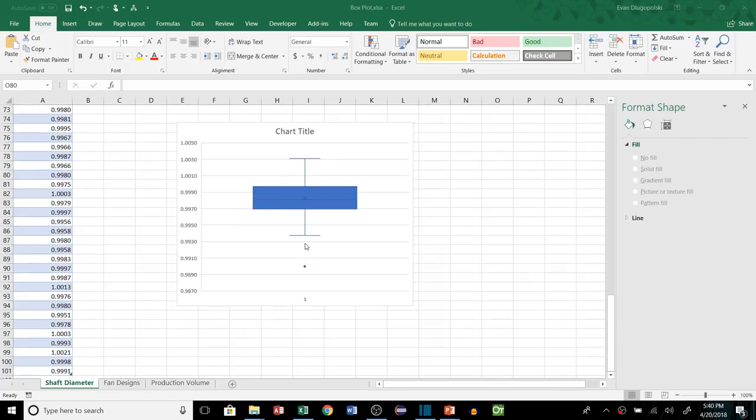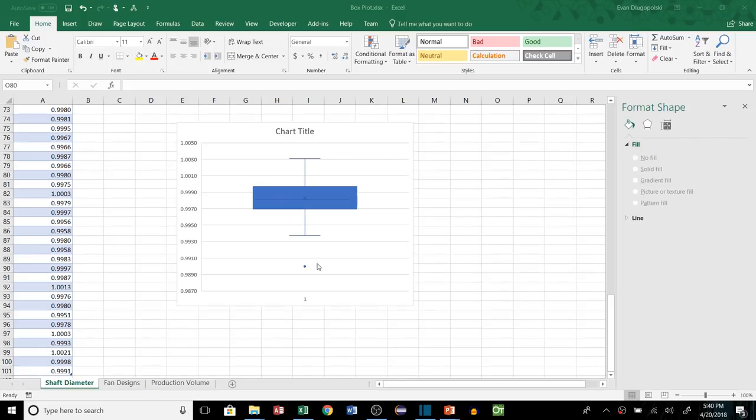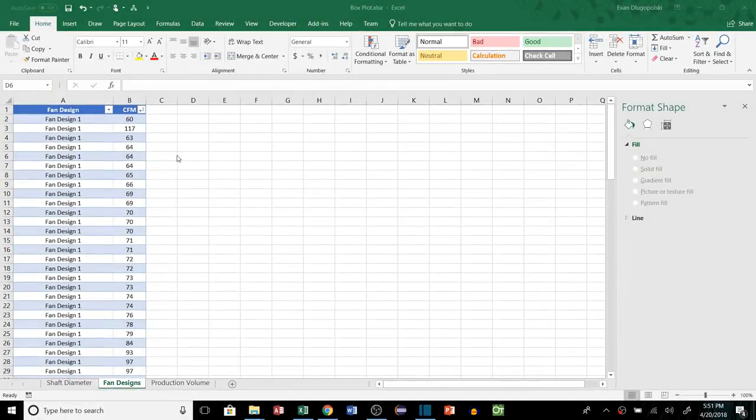And then we do have this one outlier which again definitely is something that we want to investigate. Try to figure out why is that one shaft, why was that cut to such a small diameter compared to the rest of our data. And I guarantee that there is some reason behind that, whether that be a measurement error or some kind of process error or operator training or something like that. There's some root cause behind this outlier which definitely needs investigating.